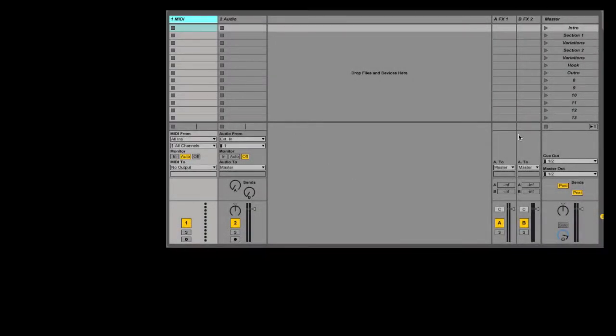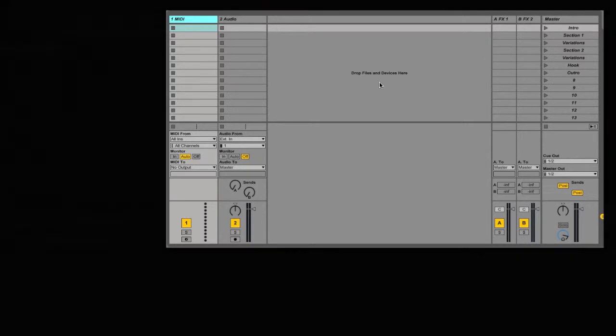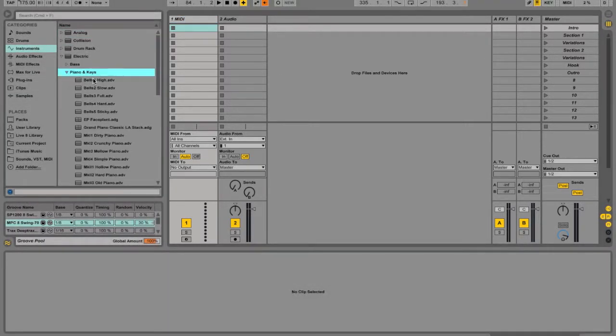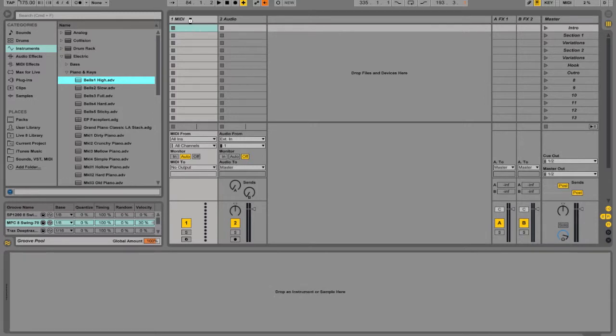Up in this middle section is the main part of the view, which is where you add all your clips and instruments. So for example, I could add a bell part here.